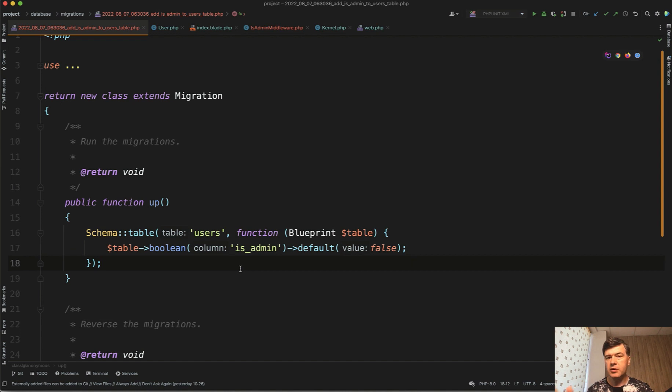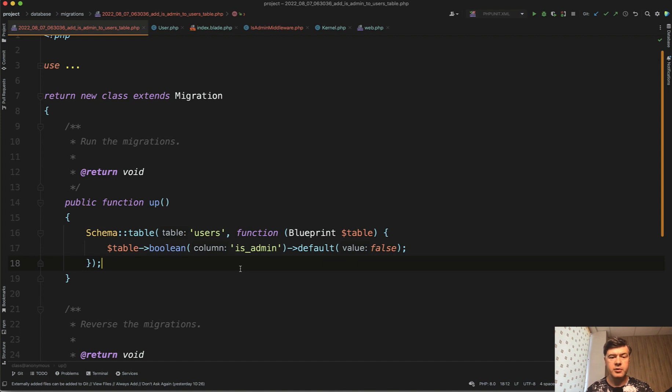In the real life scenario you may use something like Spatie Permission or other package or just general gates of Laravel for roles and permissions. But the point in this video is how to test that, whatever the condition is for roles and permission.